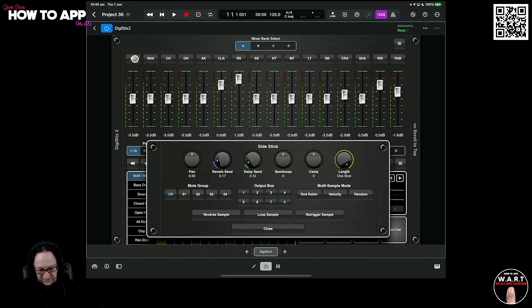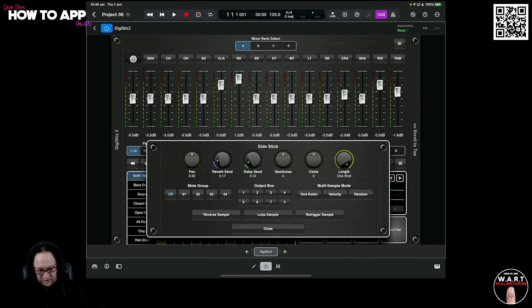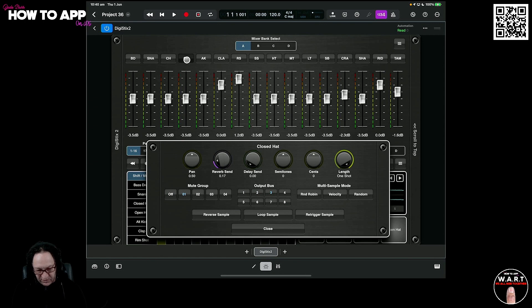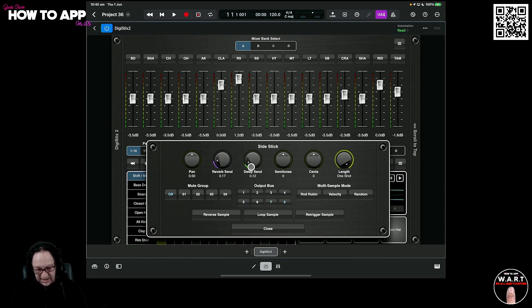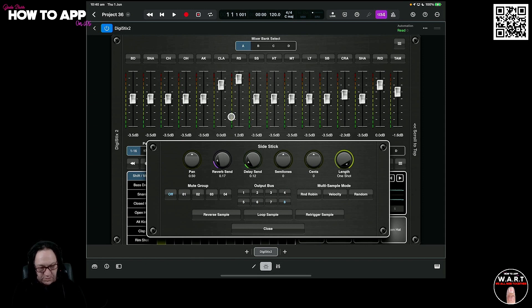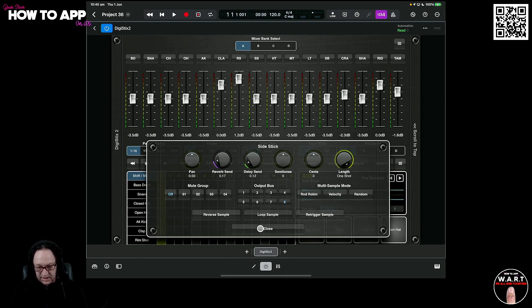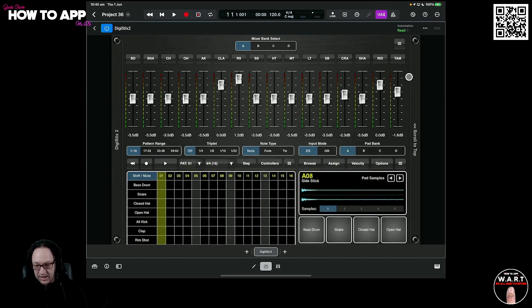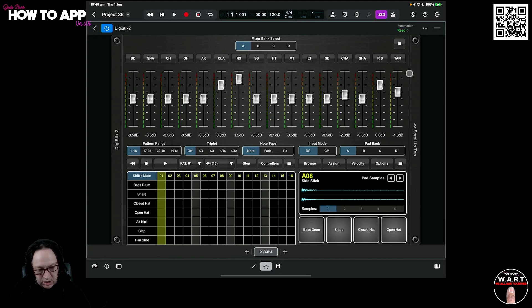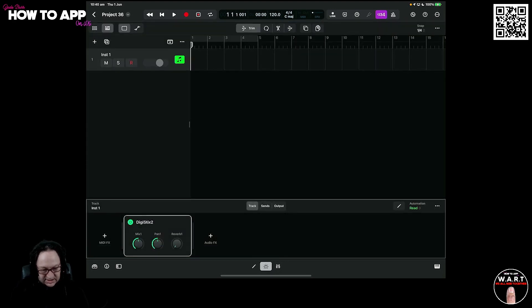So if I click through these, you'll see the numbers down here correspond as we click through: 1, 2, 3, 4, 5, 6, 7, 8. So that's done. Those four pieces of the kit are now assigned, and we can close DigiStix.